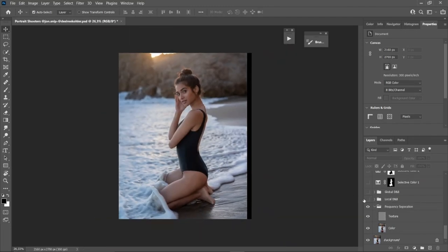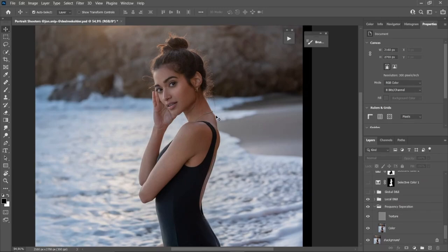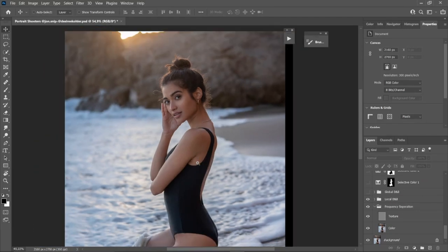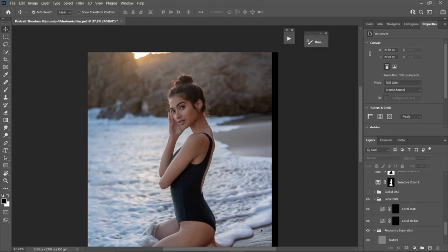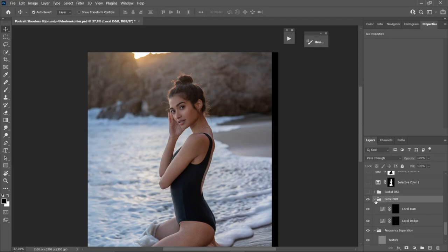My favorite tool for retouching is local dodge and burn. It's used to clean up all the shadows and highlights that are inconsistent on her skin. Here's the before and after. For this step I just use a curve with a layer mask and paint it by hand with a brush tool.